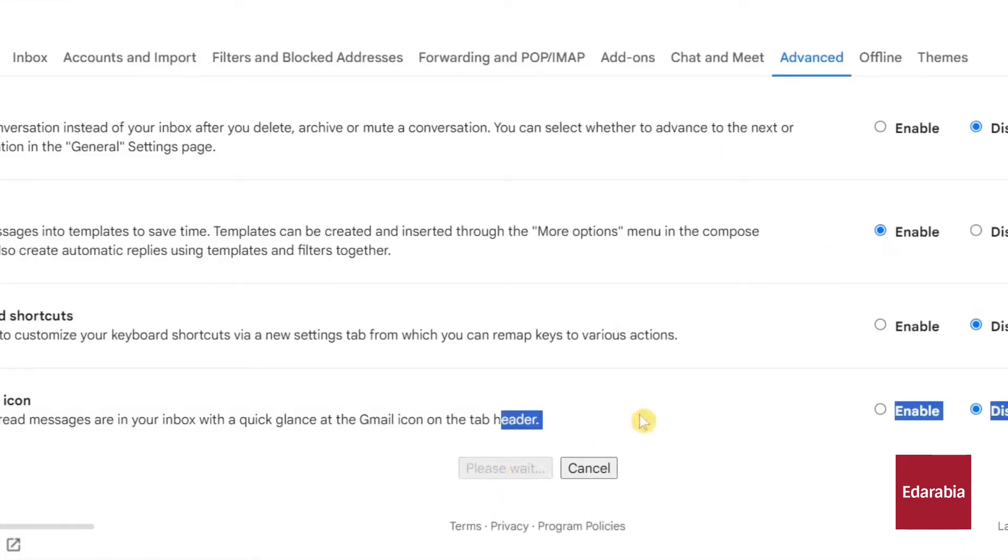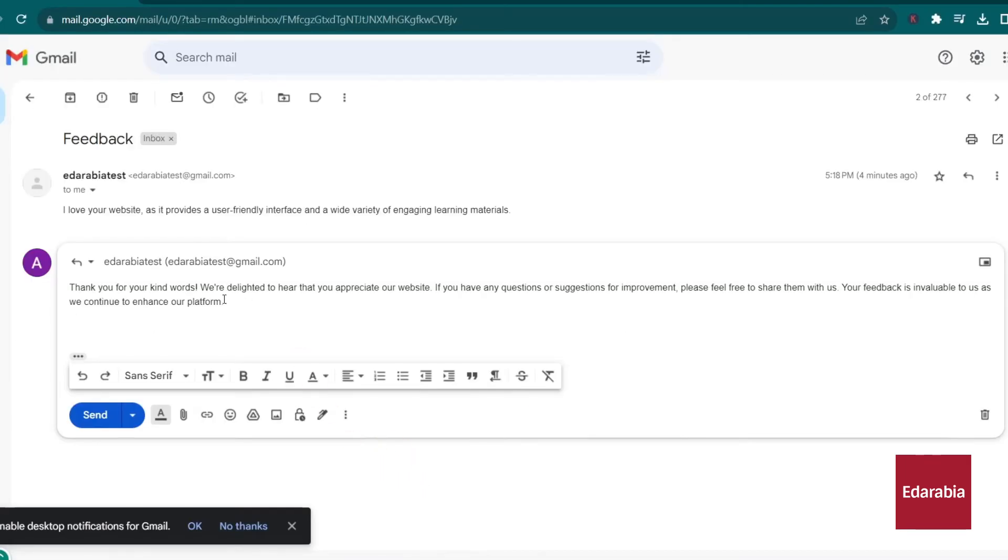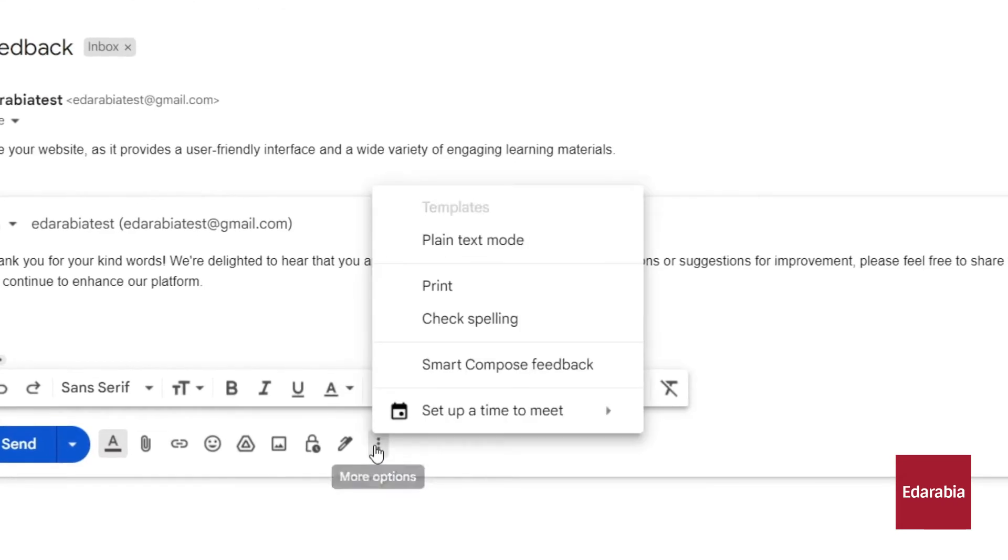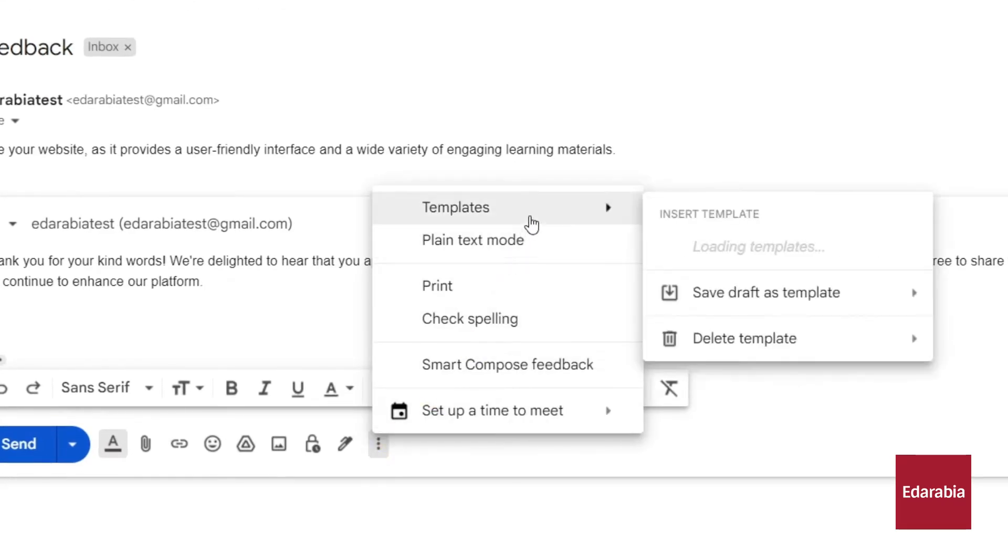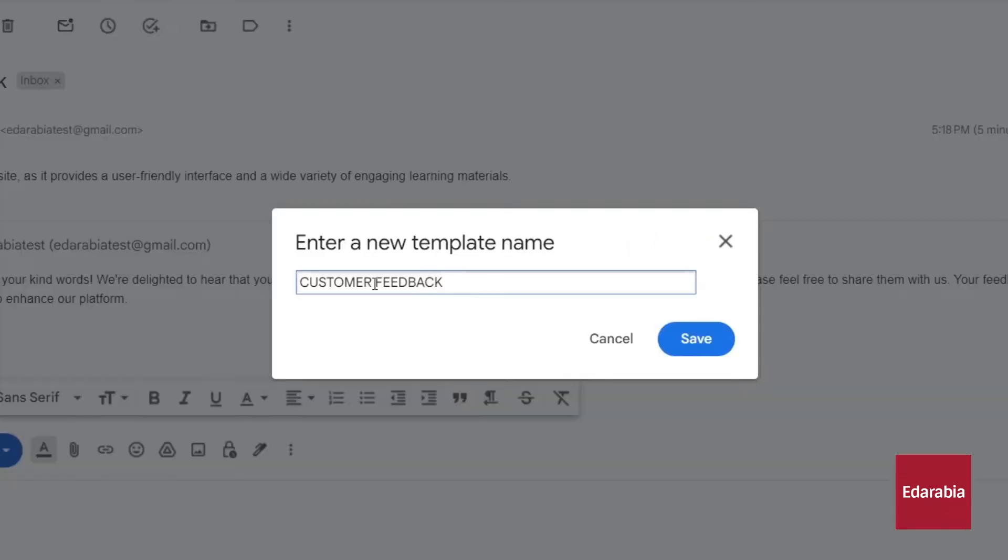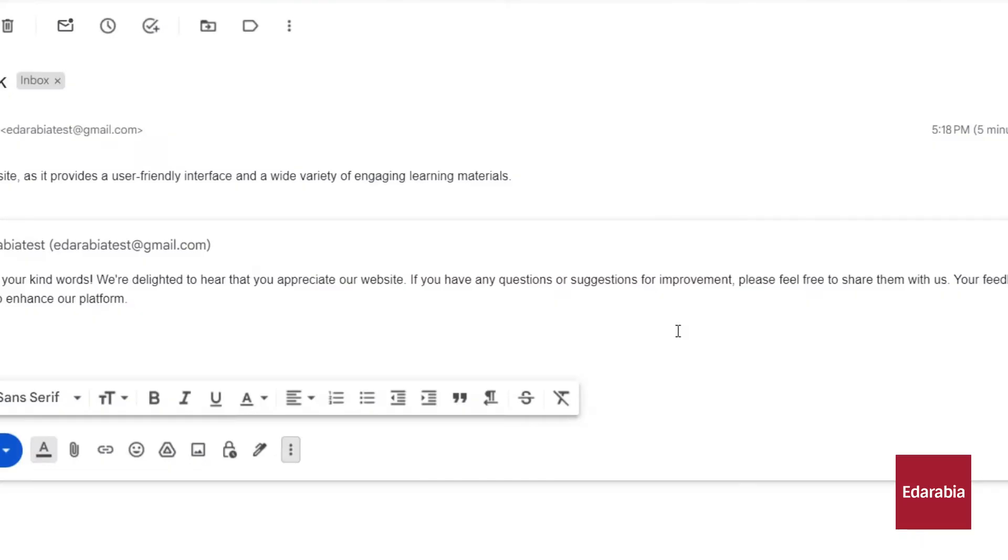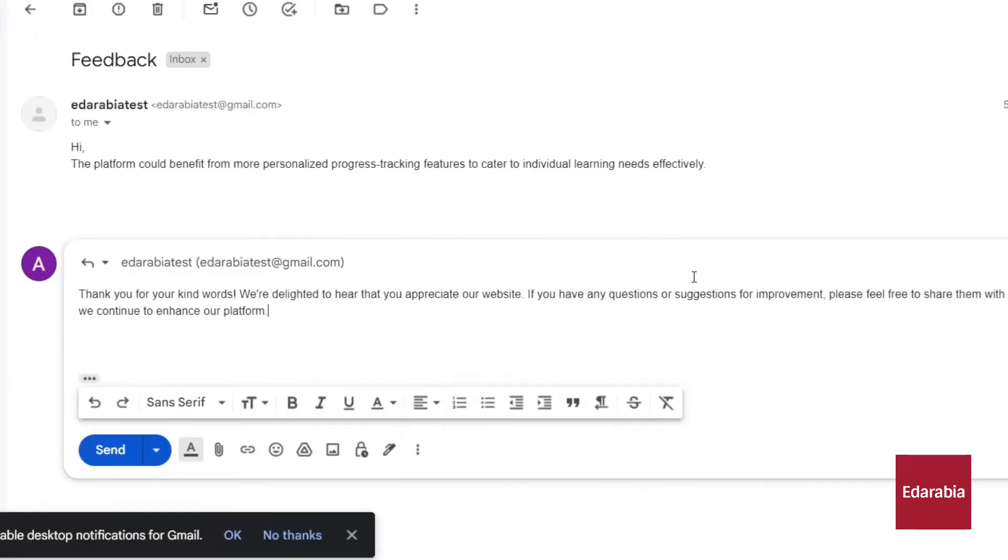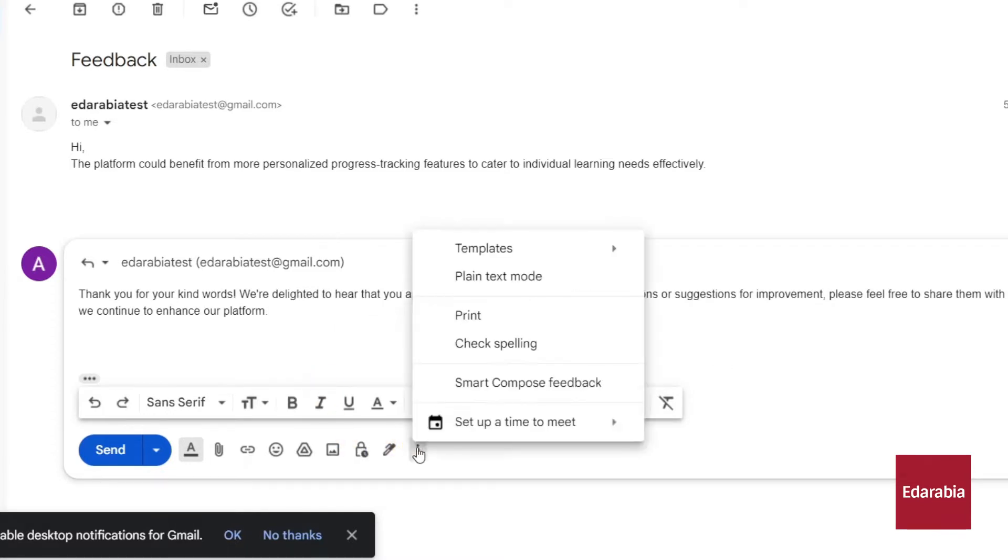Now, when you receive a customer's message, click reply and type your response. In the lower right corner, you'll notice an ellipsis icon with additional options. Clicking on it reveals a templates feature, allowing you to save your current message as a template. You can name your template, like customer feedback, and save it for future use. This efficient use of templates simplifies your responses and enhances your email management process, making it much more convenient.